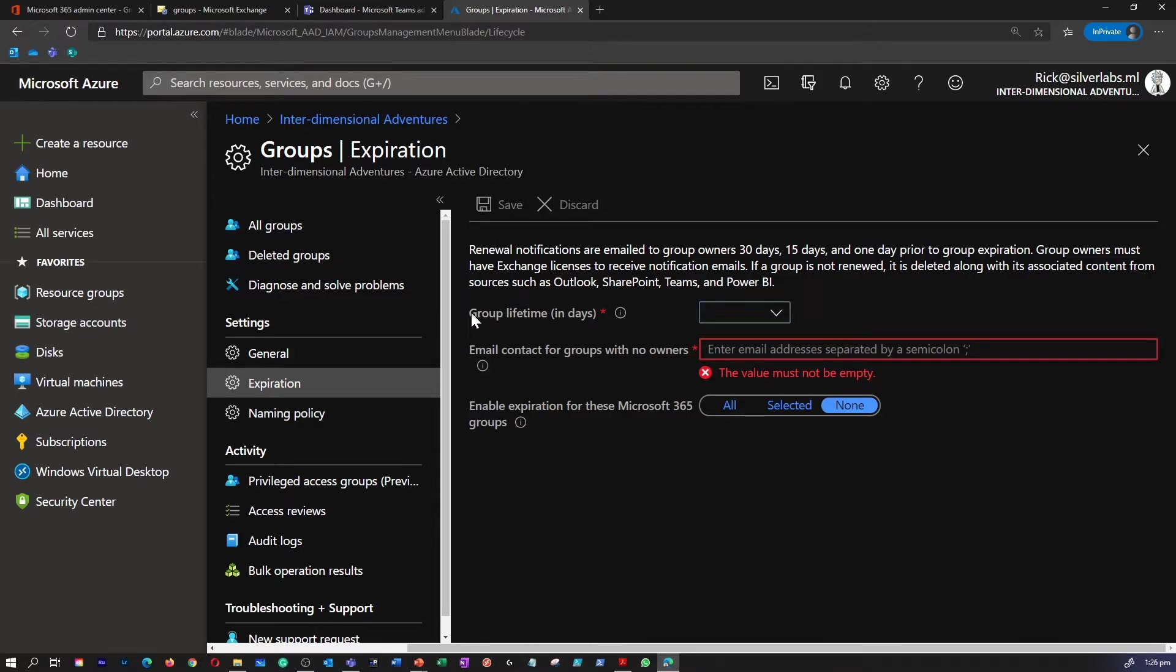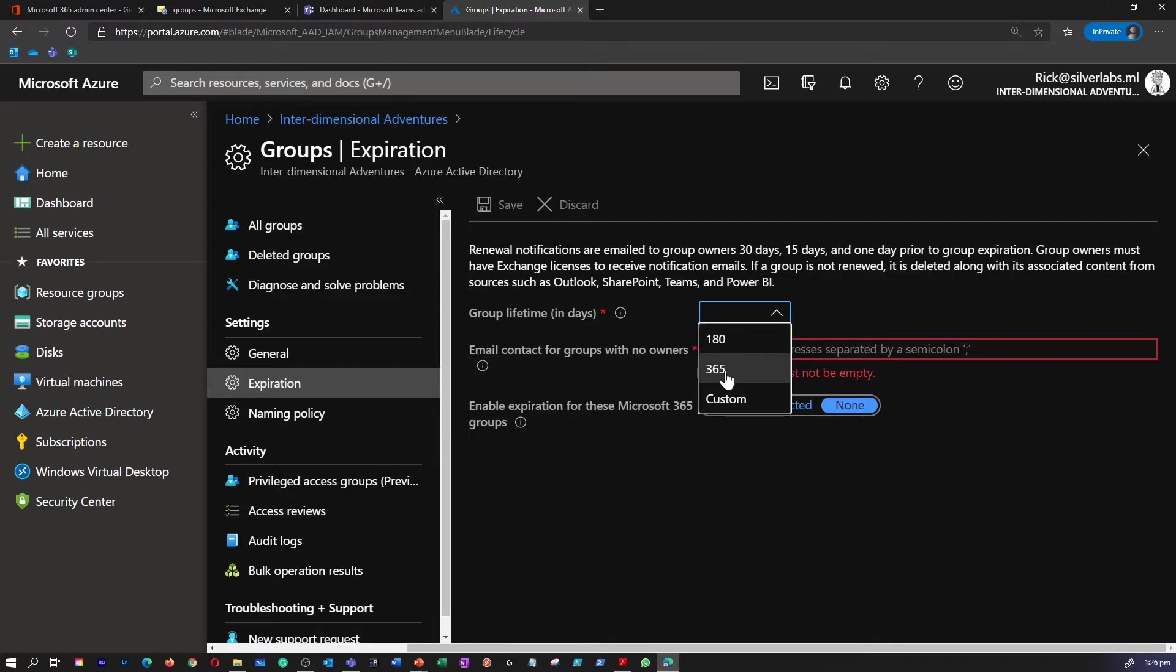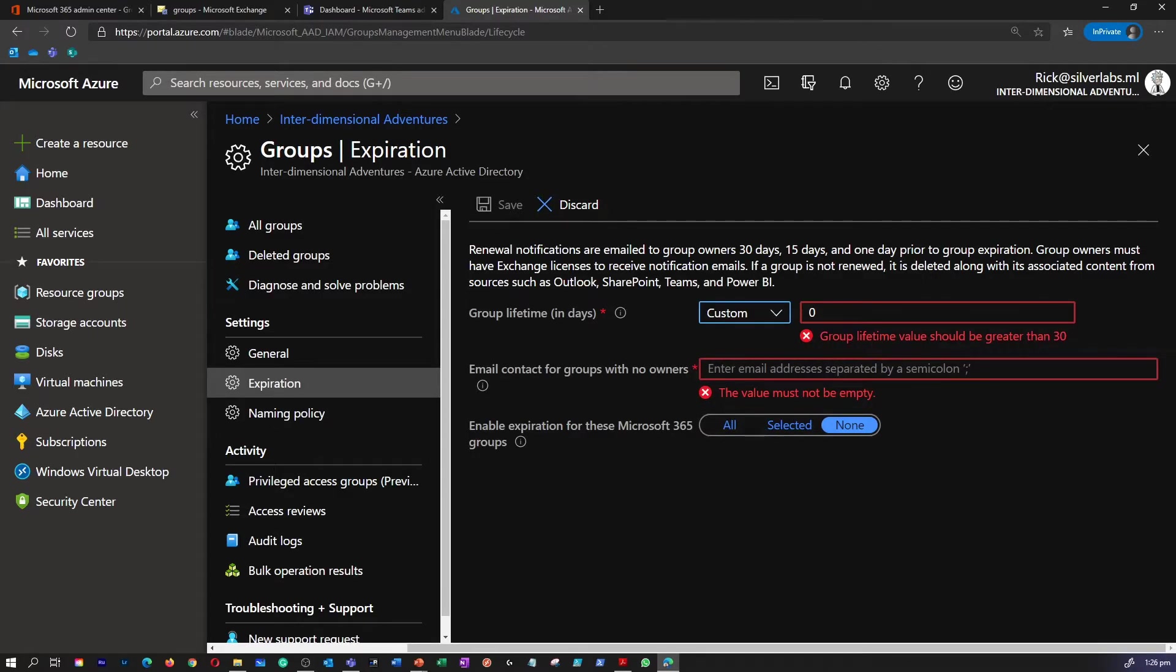This is where you can select the lifetime in days. I'm going to put 180 days. You have by default 180 and 365 days or you can have a custom date as well. I'm going to select 180.